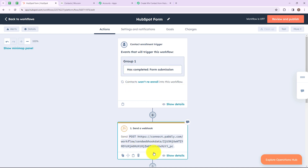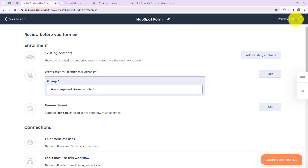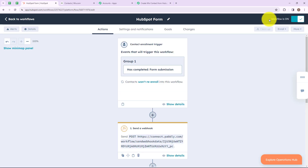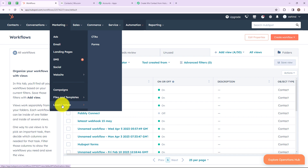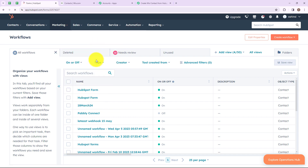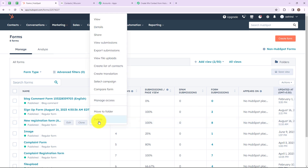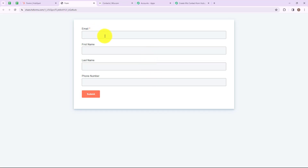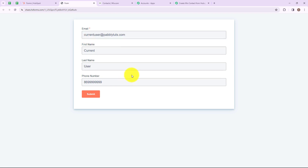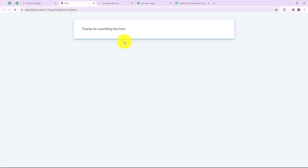We have successfully set up our trigger and actions. Now click on review and publish in the top right corner and turn on this workflow — it now says workflow is on. Let's submit the form. Click on back to workflows, then go to Marketing, and in Marketing go to Lead Capture and then Forms. I have created a form named new registration form. Click on Action and then View, then go to view form. I am simply going to enter all the dummy details and then click on submit. It says thanks for submitting the form, which means we have successfully submitted our form.